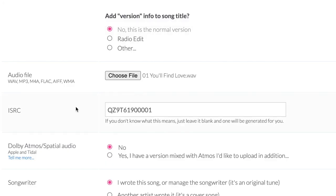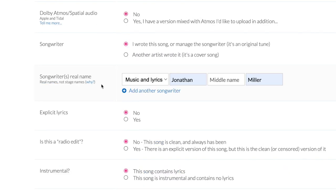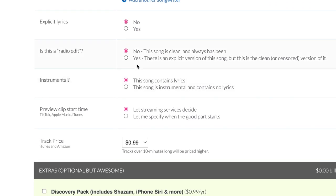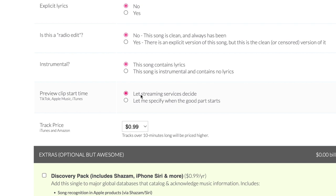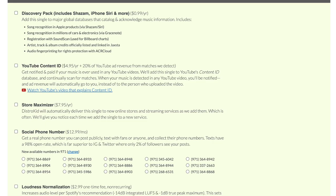Select the file and add your original ISRC below that — we're just going to copy and paste that straight from TuneCore into DistroKid. Add whether you've got spatial audio or not, add the songwriters, check if it's got explicit lyrics or not, and whether or not this is a radio edit. If your song is instrumental, let them know here and select the preview clip. Keep the preview clip whatever the original was to limit your potential headache — whether that was auto-generated or you specified it, replicate that here and keep your track price the same as well. DistroKid also offers some extras regarding your release that do cost a little bit of money, but they're completely optional and up to you.